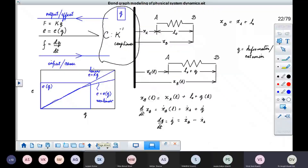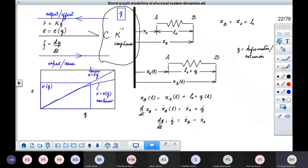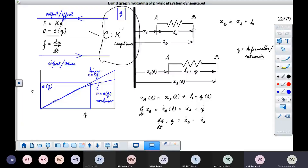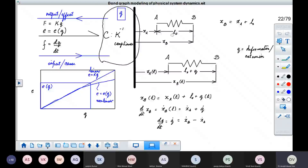Now let us revisit the spring. For the spring, we have taken ends A and B with reference to a fixed reference. Let us say the location of end A is xA and the position of end B is xB. And let us say that L0 is the undeformed length of the spring — when no force is applied and it is lying in its undeformed condition. This is the basic length.